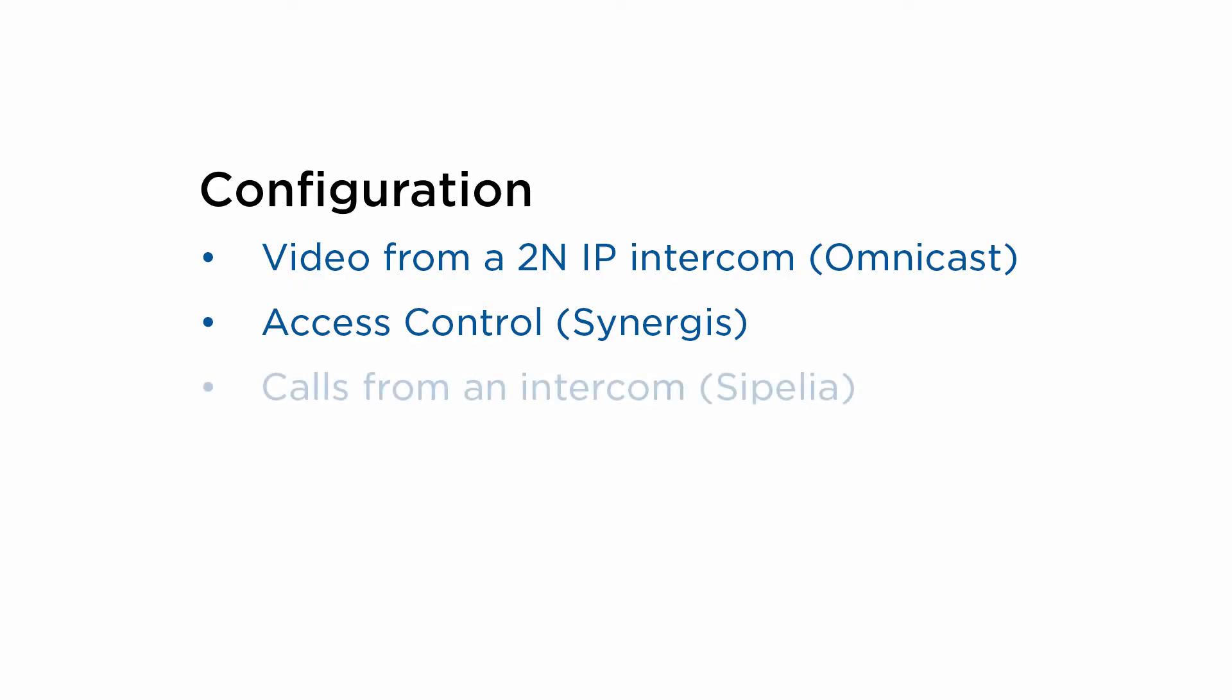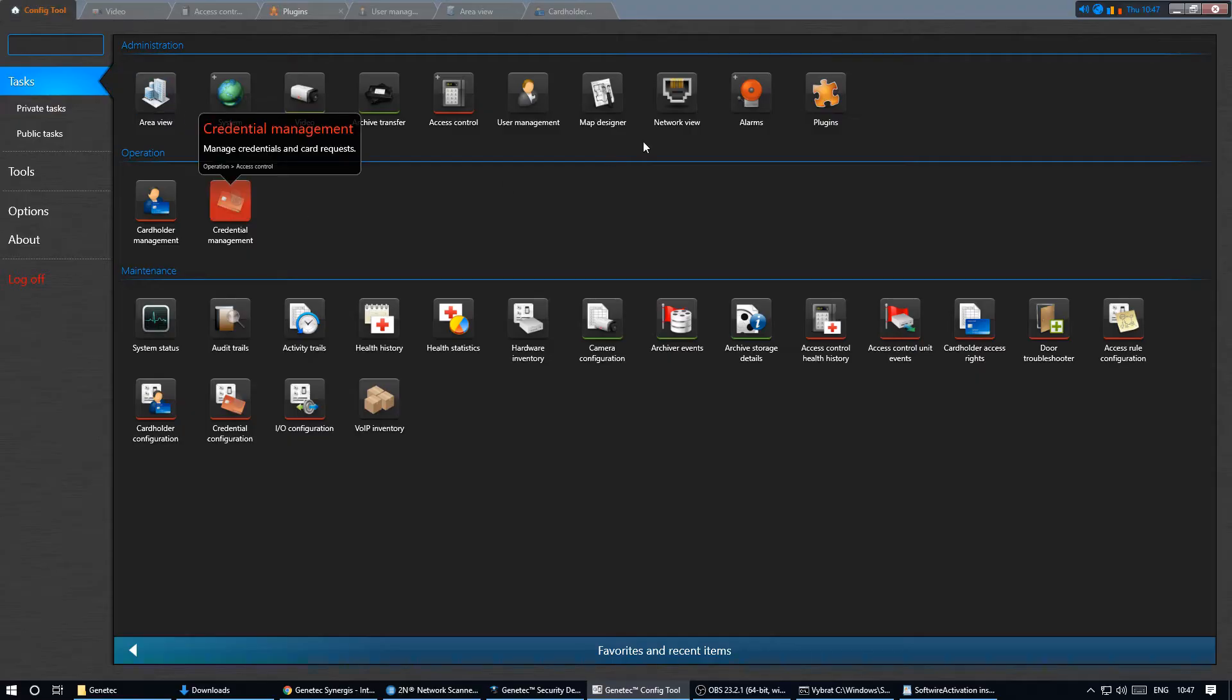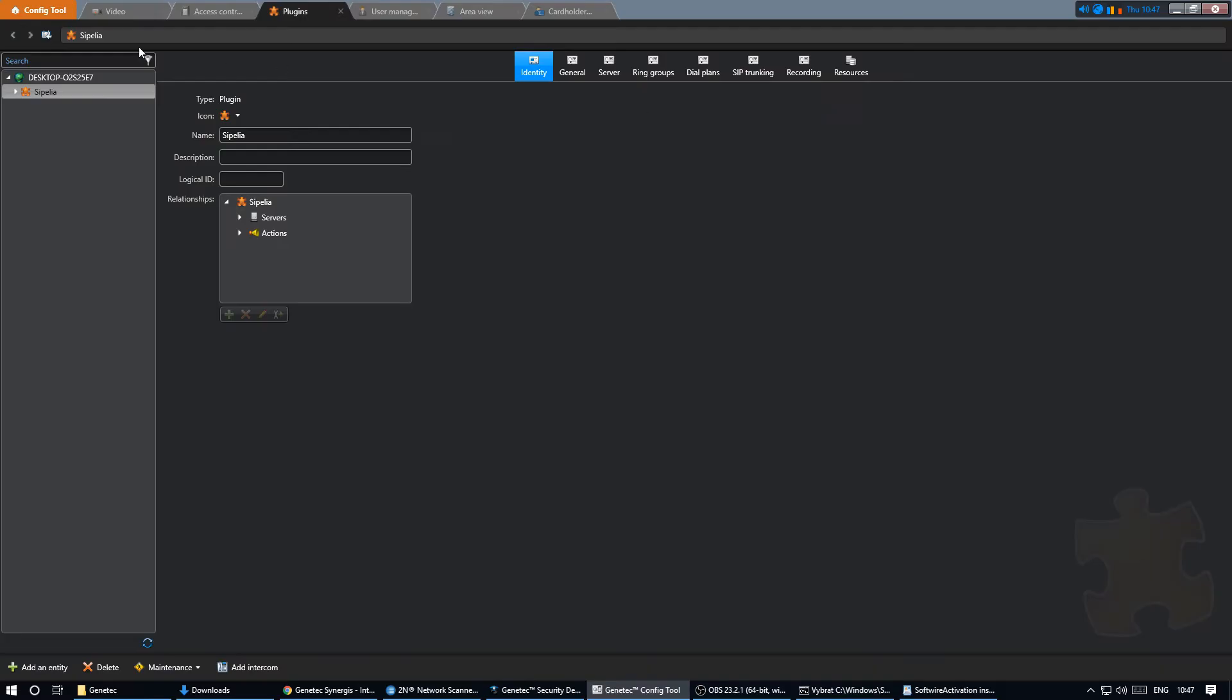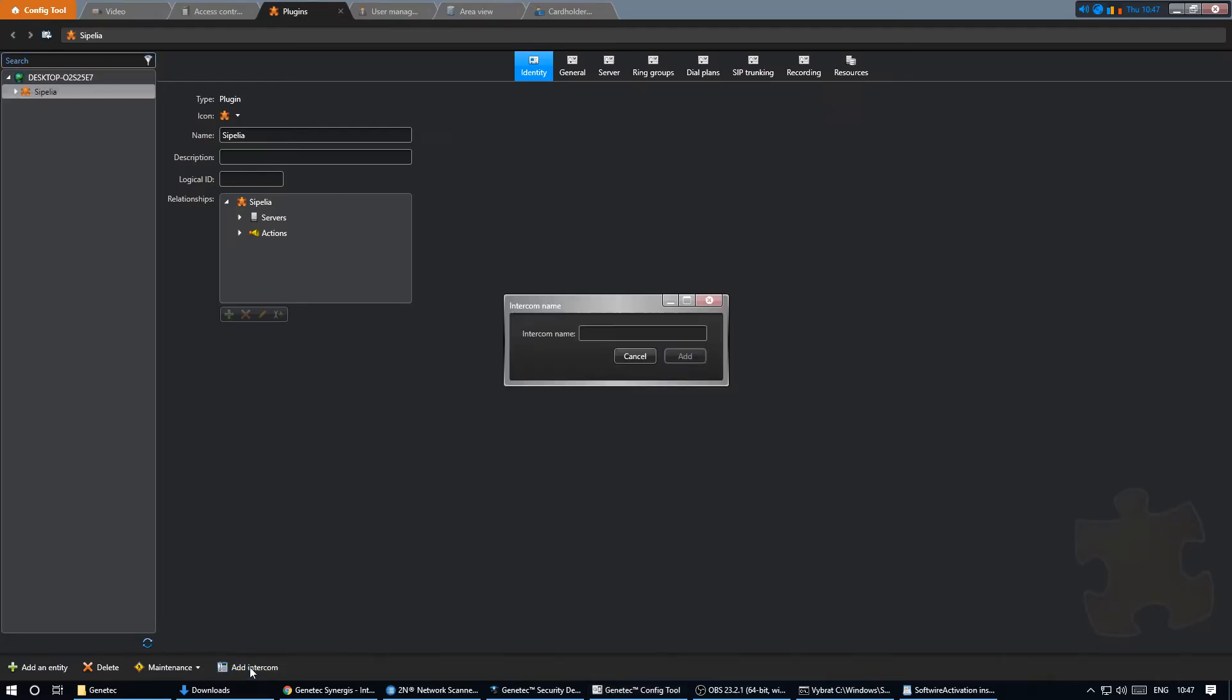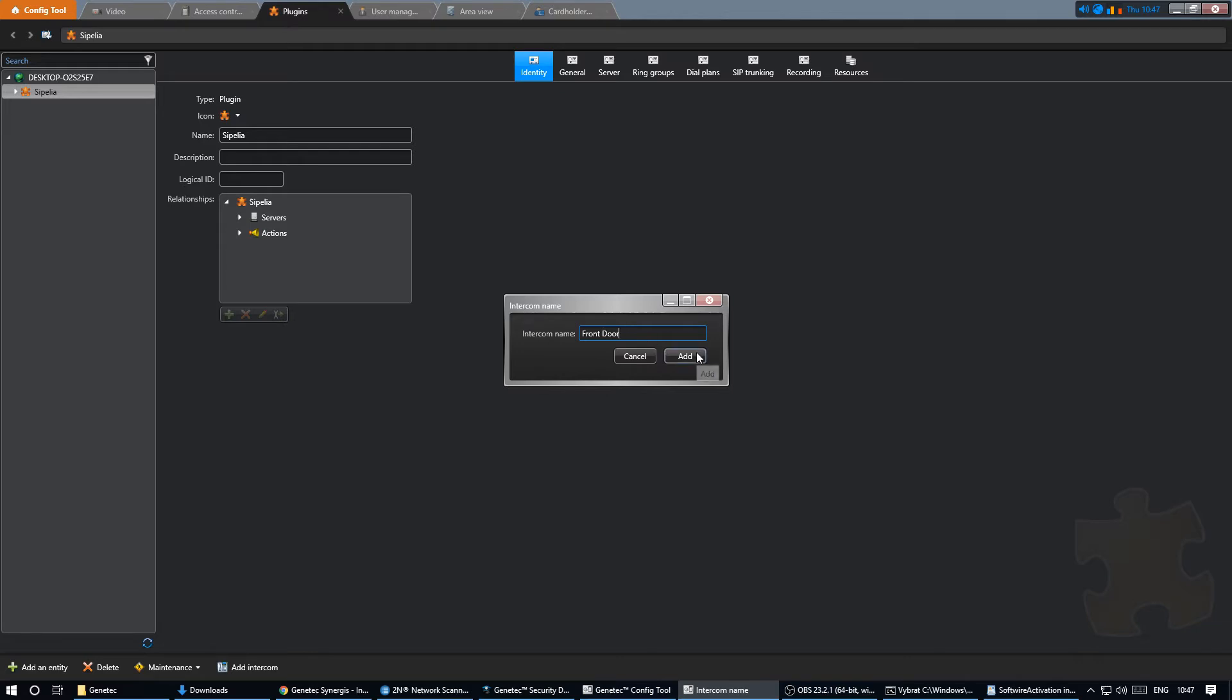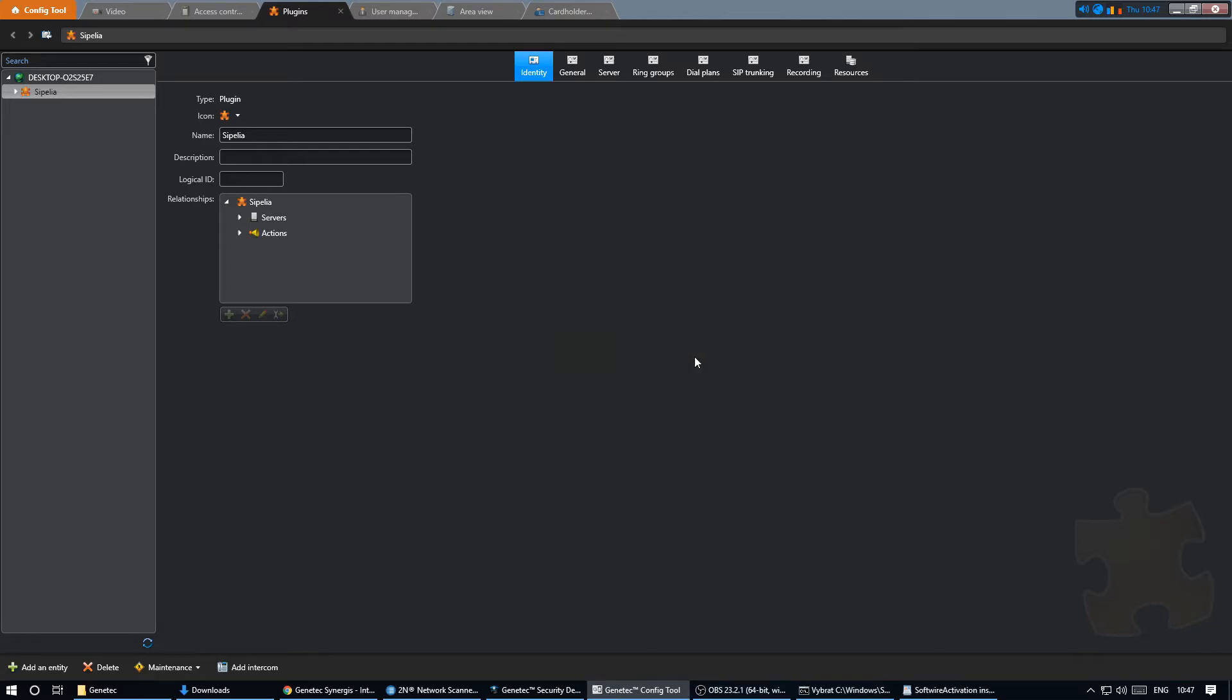Another part of the integration is calling via Sipelia. To do so you need to have the Sipelia plugin installed and correctly licensed. Then we can create the intercom entity. We name it front door in our scenario and assign it a number from range 2.